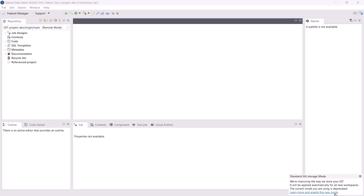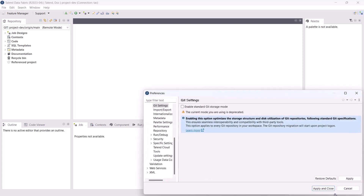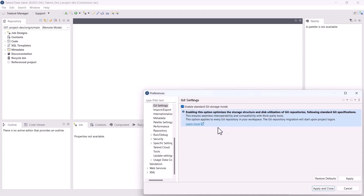The customized Git storage mode is now deprecated. The standard Git storage mode is now available for general availability and is enabled by default for new workspaces. To enable it for an existing workspace, go to the Git Settings view in the Preferences dialog box, select the Enable Standard Git Storage Mode option, and apply your changes. Talend Studio will restart automatically and apply the standard Git storage mode to all Git repositories in your workspace.